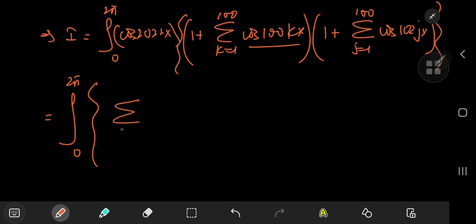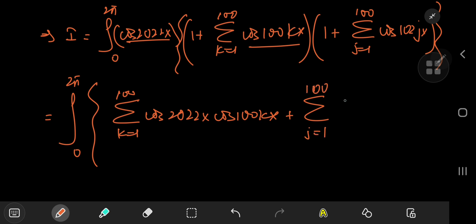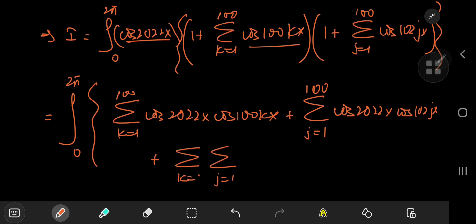We're left with the sum over k from one to 100 of cosine(2022x)·cosine(100kx), plus the sum over j from one to 100 of cosine(2022x)·cosine(102jx), and a double sum over k and j of cosine(2022x)·cosine(100kx)·cosine(102jx). Don't forget the coefficients of two — that gives us four on the double sum term.